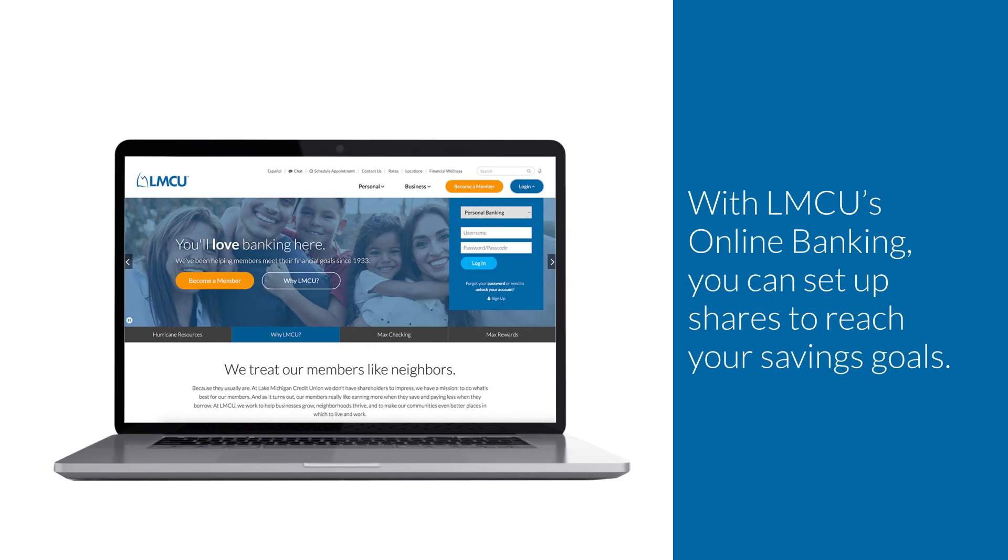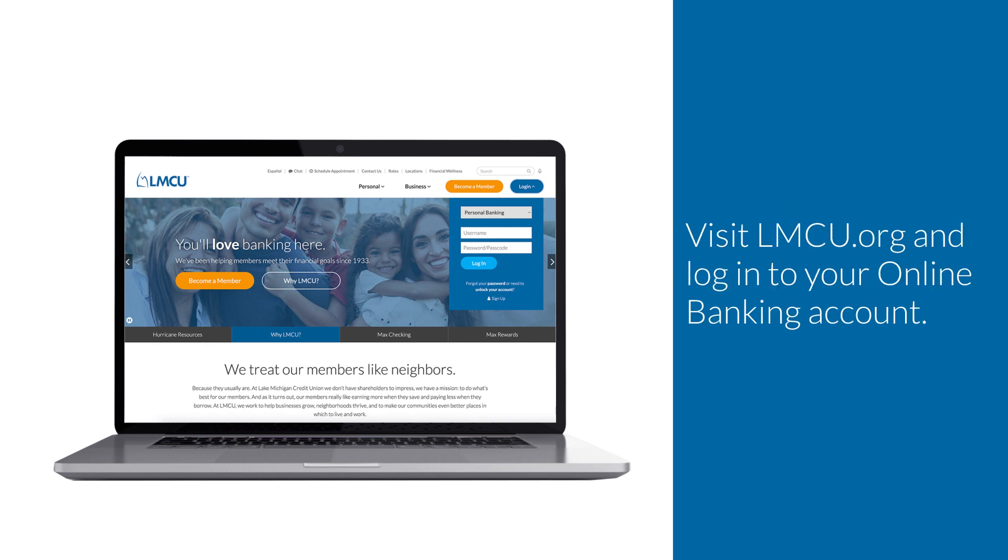With LMCU's online banking, you can set up shares to reach your savings goals. Visit lmcu.org and log into your online banking account.